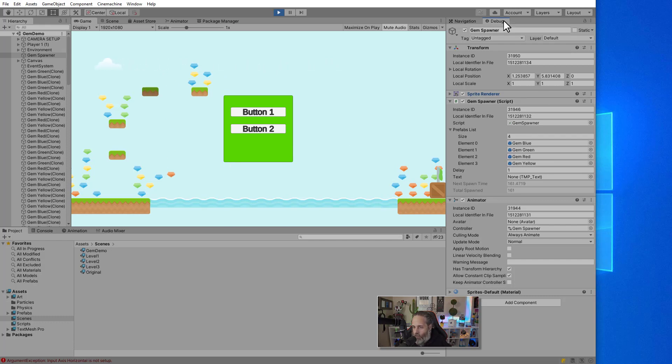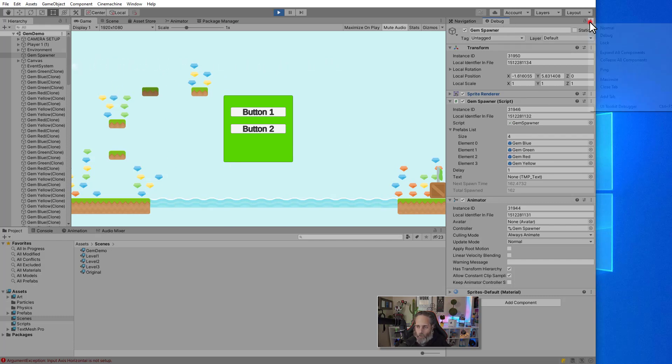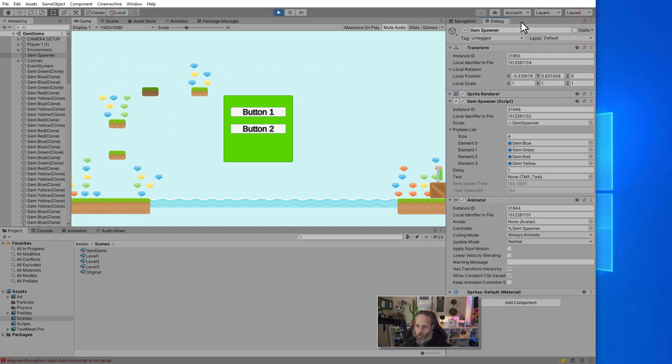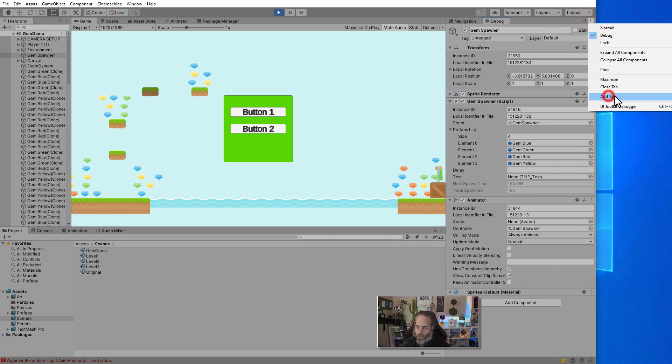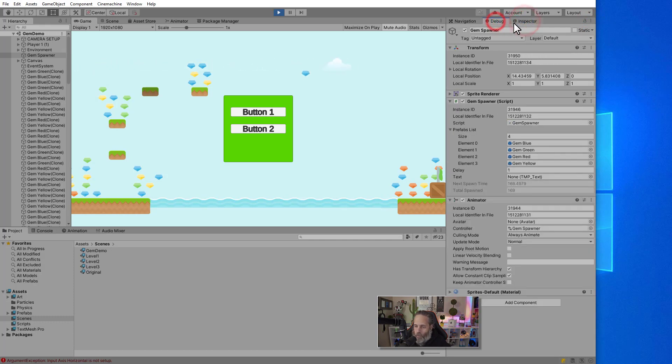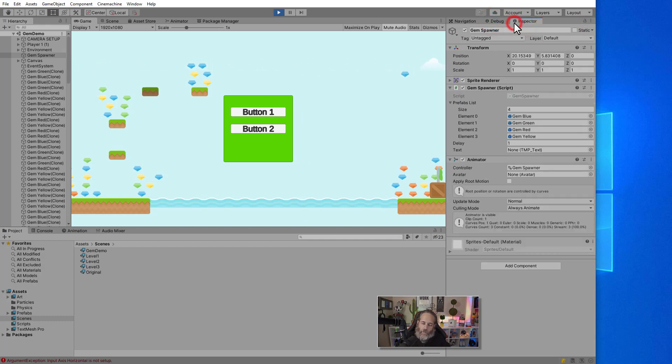Now, what if you don't want to keep switching back and forth between normal and debug? One cool thing that you can do is open up a debug inspector and then hit add tab and just add another inspector and have a debug and a regular inspector side by side or that I can tab back and forth between.